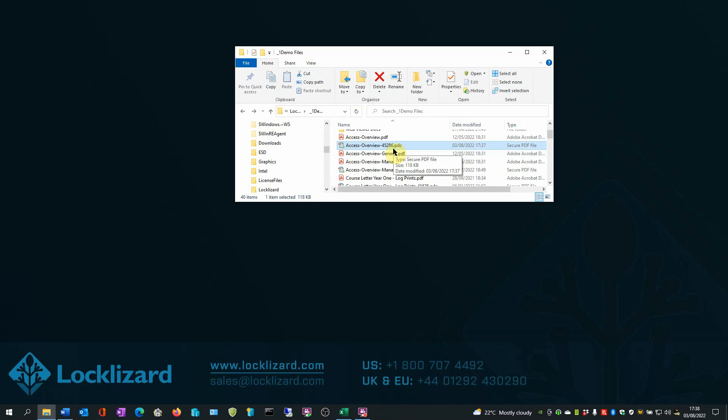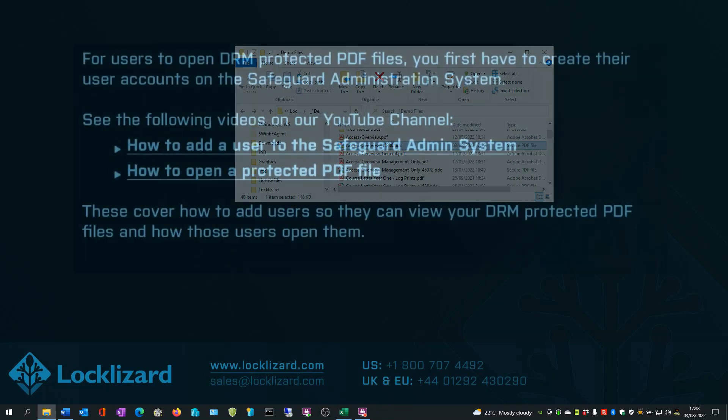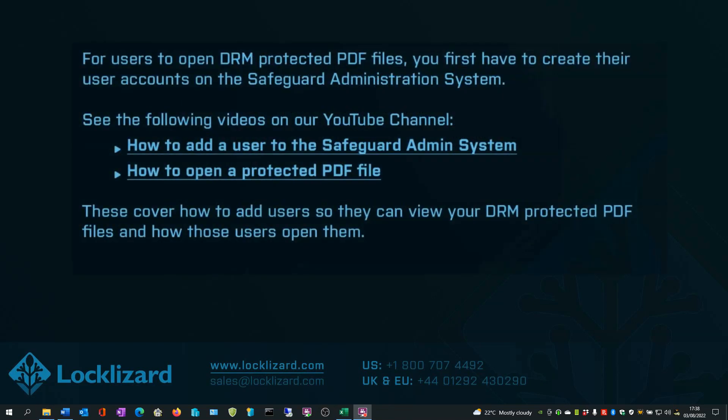This is now a protected PDF file which can only be opened with a locked, listed secure PDF viewer. For users to open DRM protected PDF files, you first have to create their user accounts on the Safeguard Administration System. See the following videos on our YouTube channel: how to add a user to the Safeguard admin system and how to open a protected PDF file. These cover how to add users so they can view your DRM protected PDF files and how those users open them.